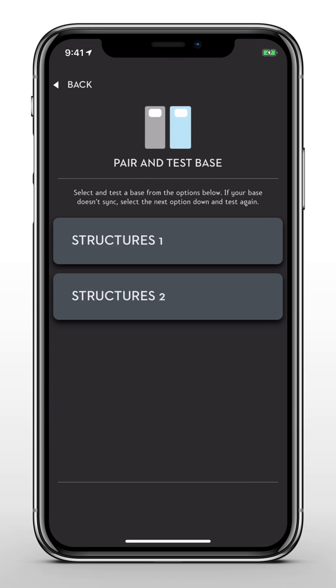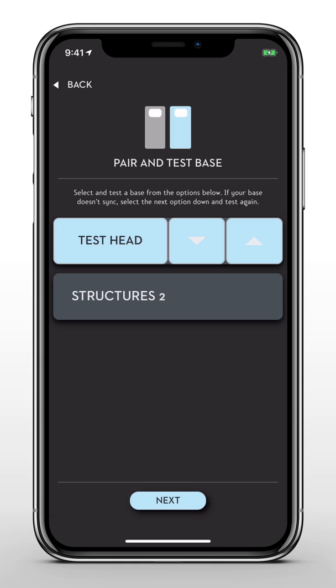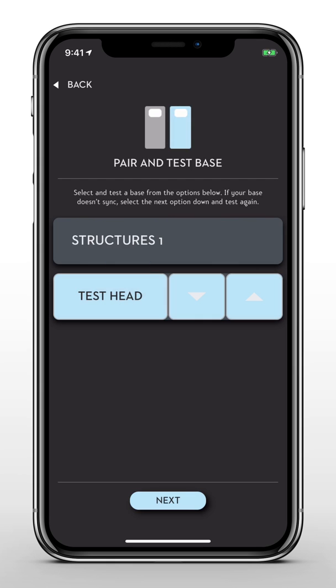When the scanning process is complete, choose the base you want to connect with. Then test the Bluetooth connection by adjusting the head incline. If your base doesn't move with the app, select the next option below and retry the syncing process. Once you're connected to the right base, tap Next.